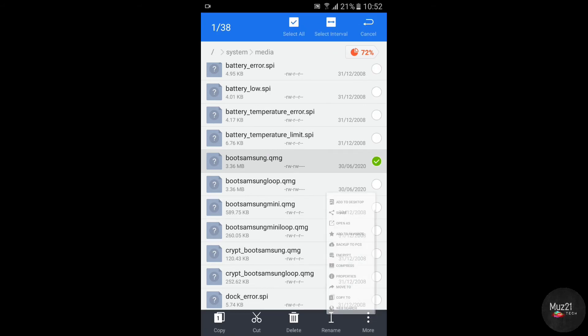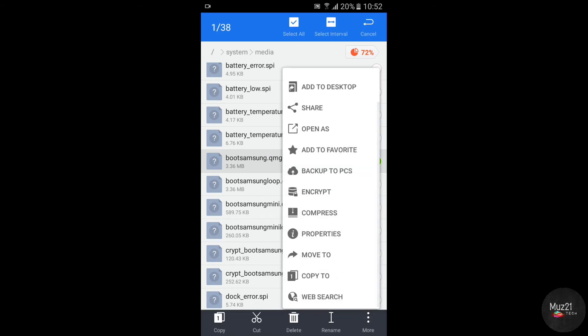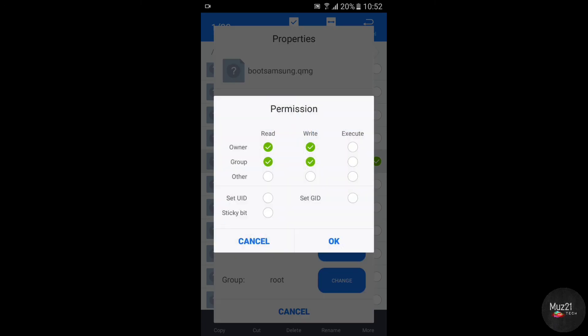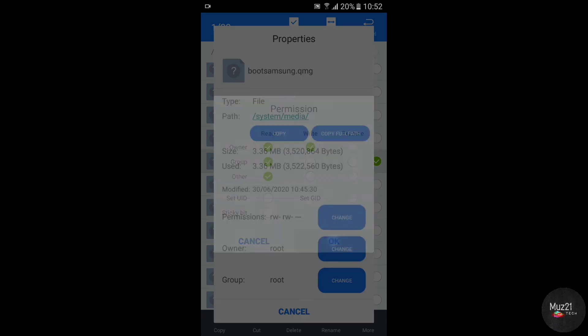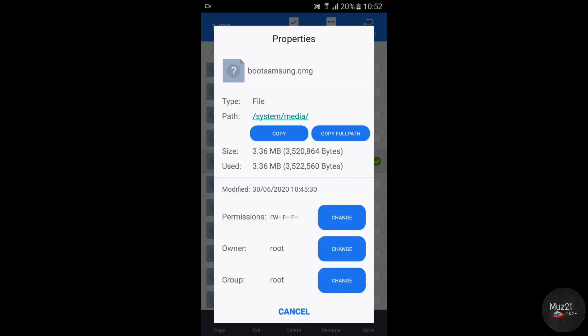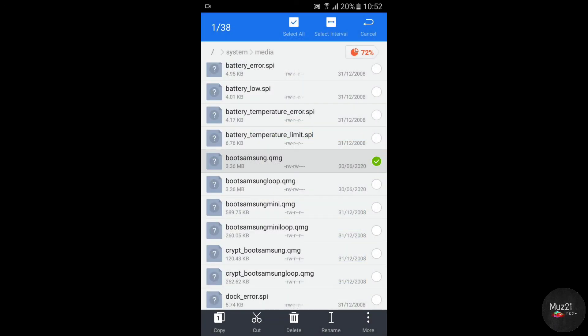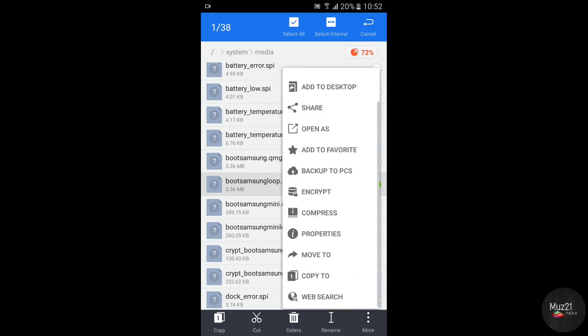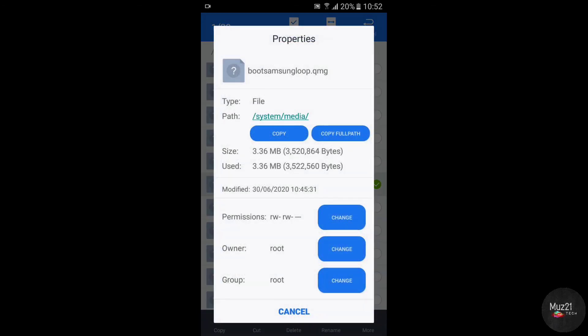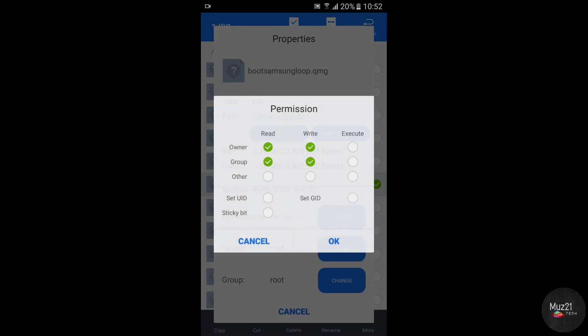Now long press the files and go to properties. Tap change in the permission tab. And tick only the list circles like in this. Do the same for another file also.